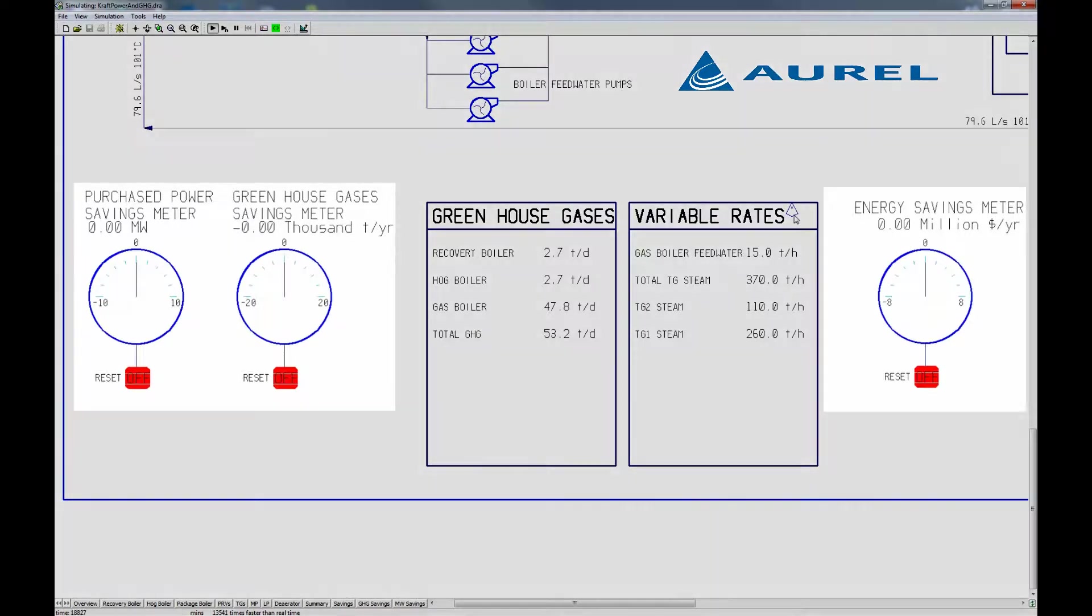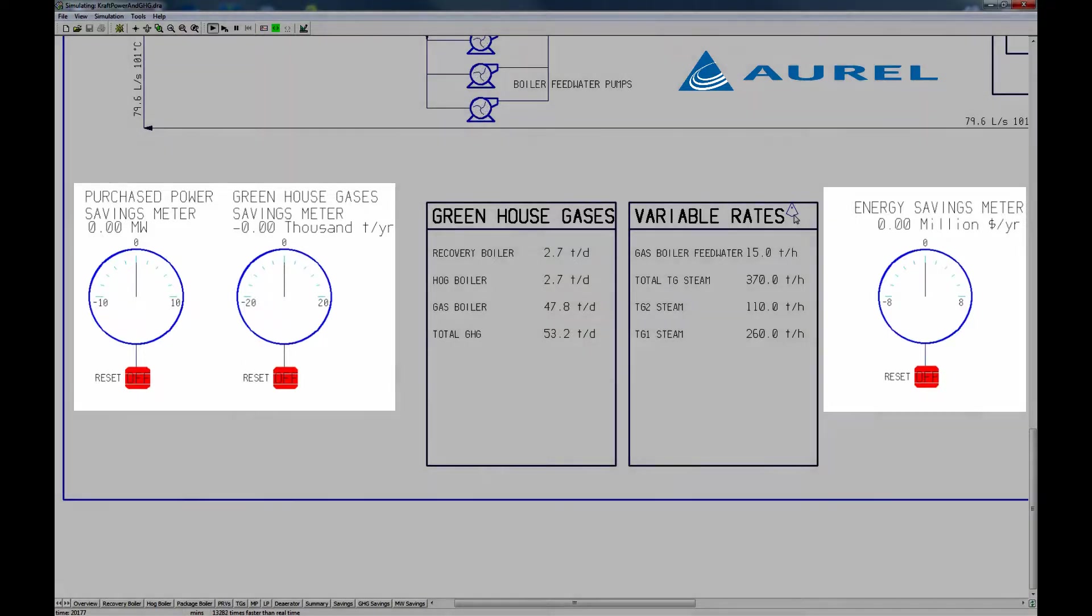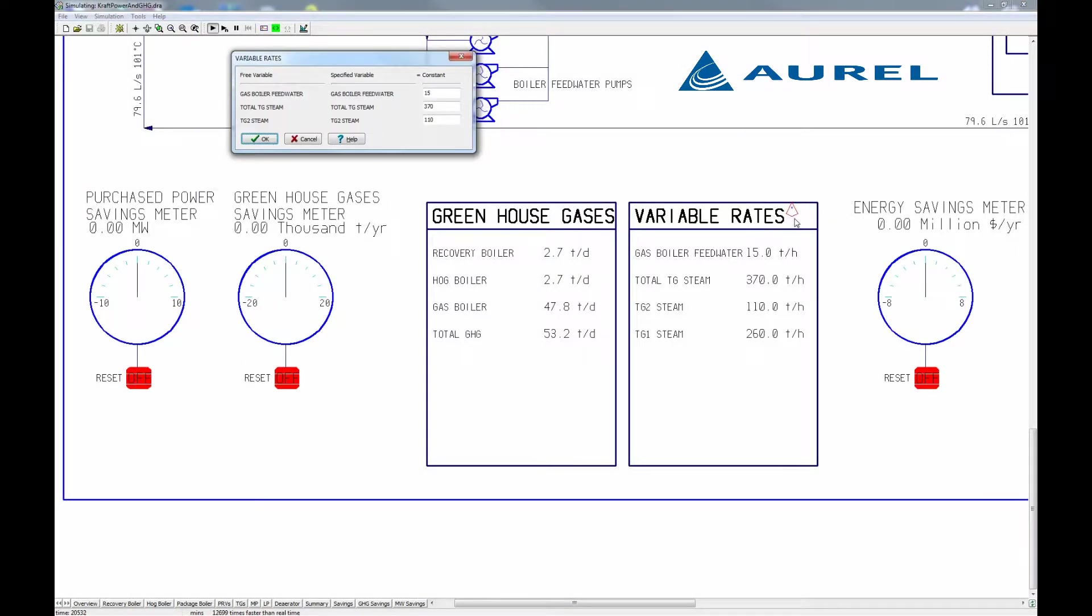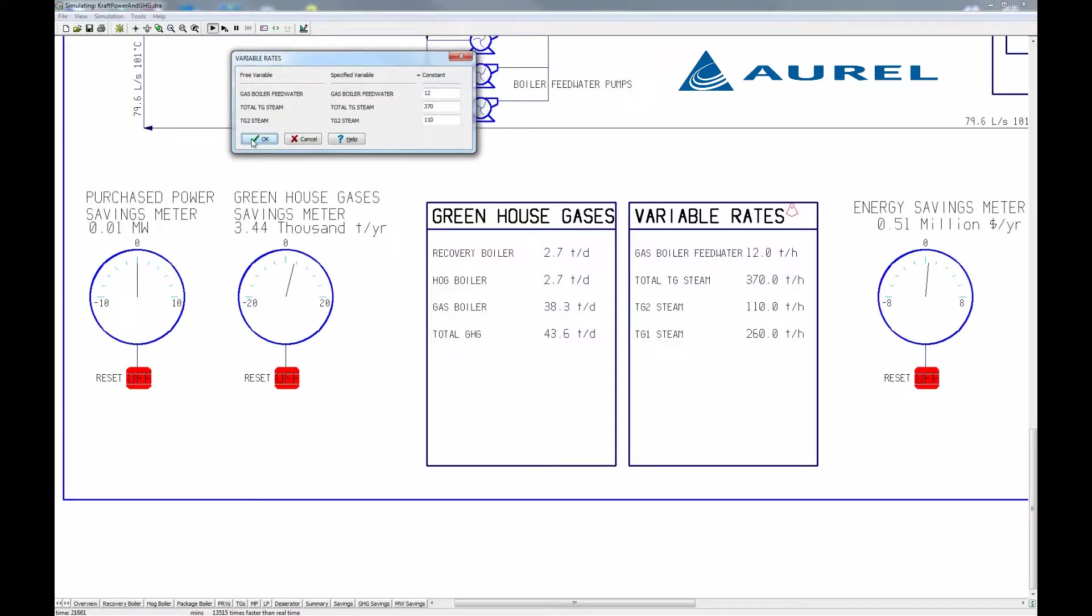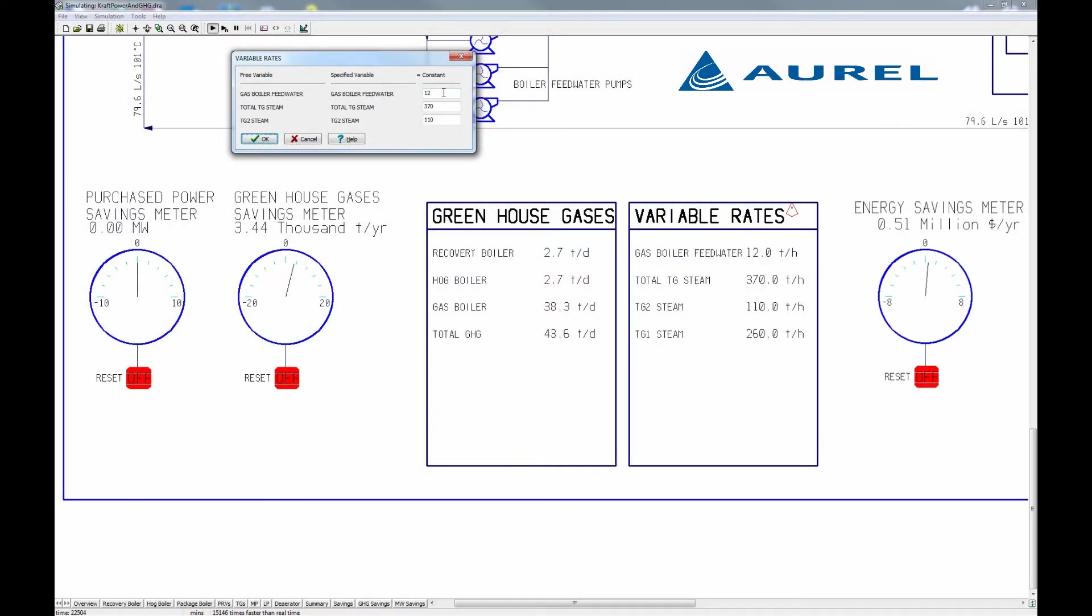As the simulation runs, cost and greenhouse gas savings will be represented here as deviations from this current baseline condition on these gauges. First, the natural gas boiler is currently being fed 15 tonnes per hour of water. I'm going to change that to 12 tonnes per hour. We can see that this change is worth half a million dollars per year in energy savings.